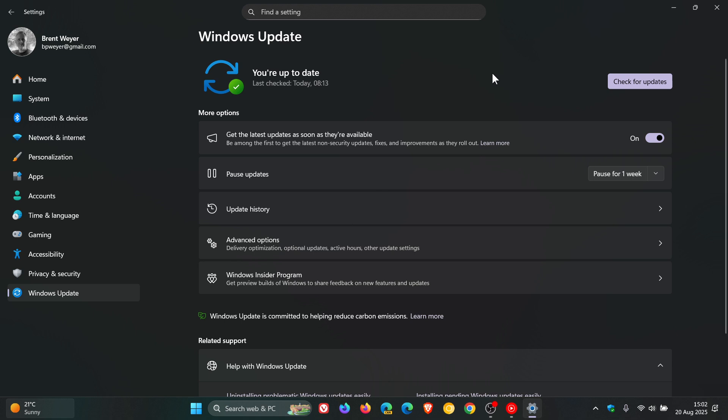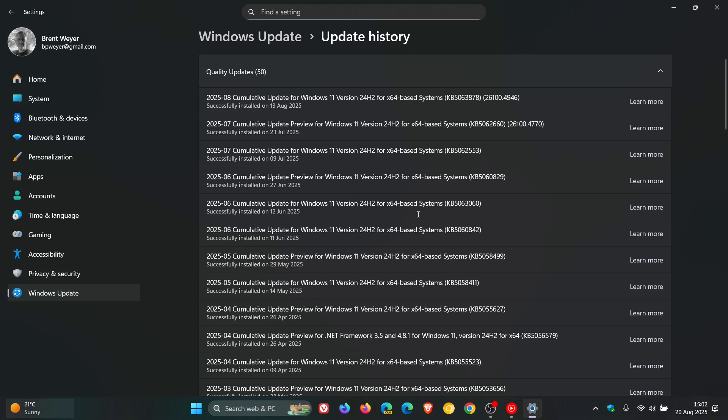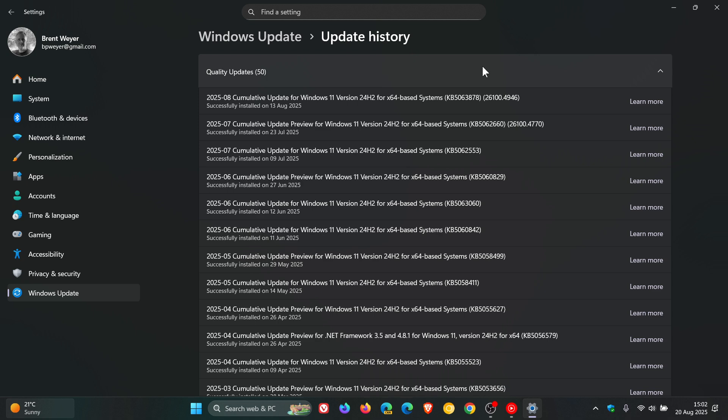And then if we head to Update History and click that, first of all, you get your Quality Updates, which are your Cumulative Updates that roll out through Windows Update for your Patch Tuesday as your B-Release updates or your optional Bug Fix C-Release updates that roll out near the end of the month.